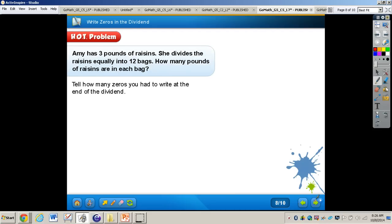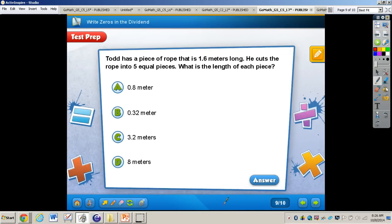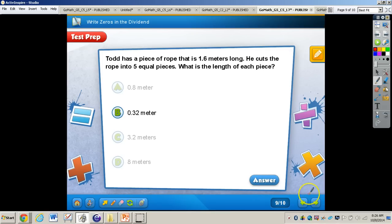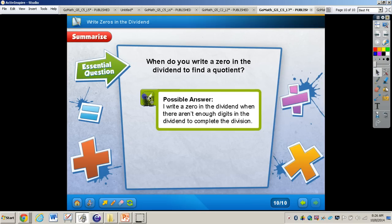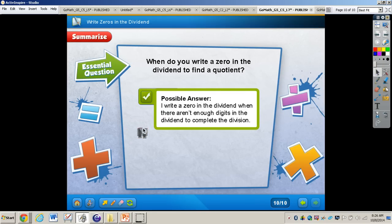Now let's take a look at the test prep problem. Work through it at your seat and press play when finished. The answer is letter B. To wrap up: when do you write a zero in the dividend to find a quotient? You write a zero in the dividend when there aren't enough digits in the dividend to complete the division problem. This concludes the video on writing zeros in the dividend — if you have any questions, please come and see me.